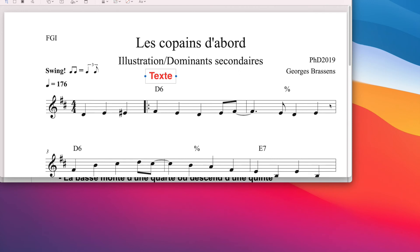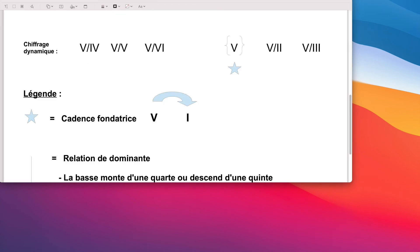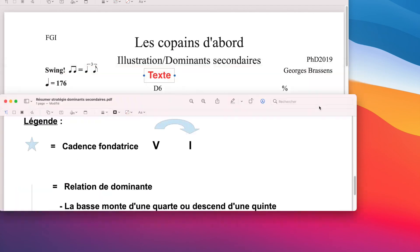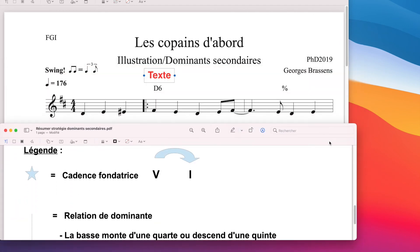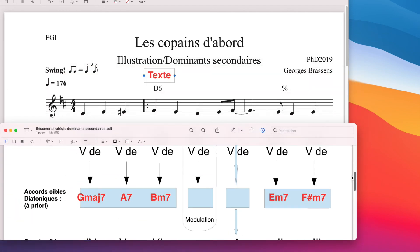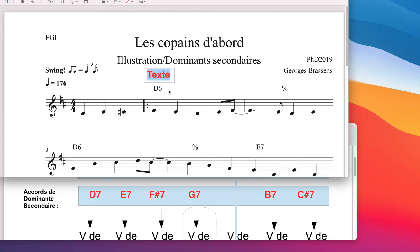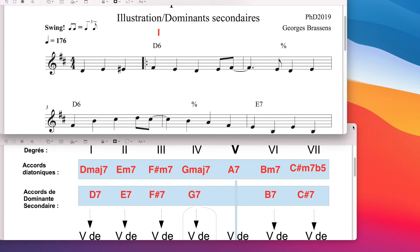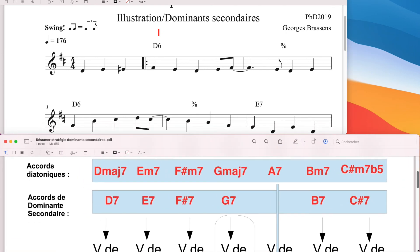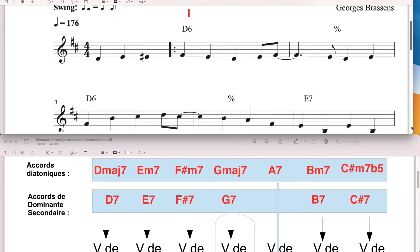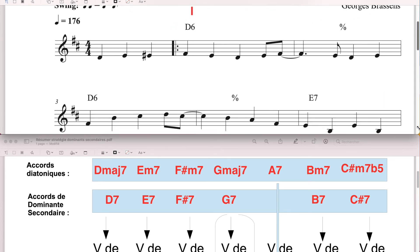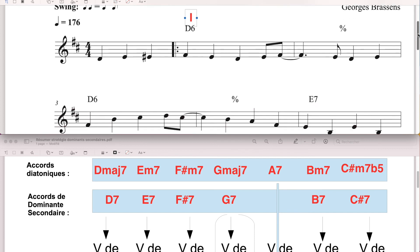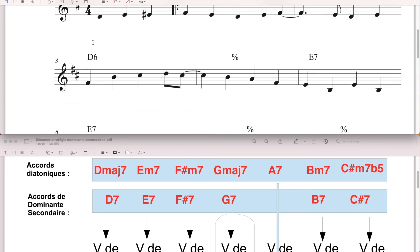Peut-être, je reprends la feuille avec la grille d'accords. Normalement, ce qui serait bien, c'est de chiffrer les accords. Donc, Ré majeur 7, Ré 6, Ré majeur, c'est la même chose. C'est mon premier degré. Grand 1 en chiffres romains.